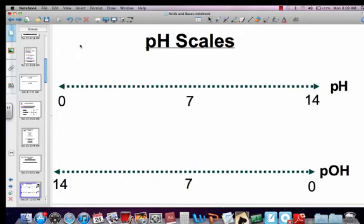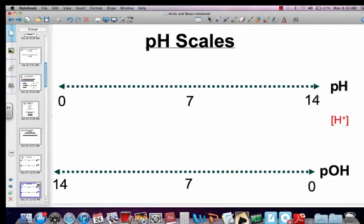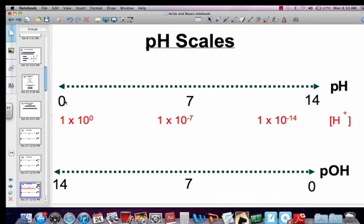There's something called the pH scale and also the pOH scale. The pH scale is based on the concentration of hydrogen ion, and the pOH scale is based on the concentration of hydroxide ion. The pH scale goes from 0 to 14. If something has a pH of 0, its hydrogen ion concentration is 1×10^0. A pH of 7 means a hydrogen concentration of 1×10^-7, and a pH of 14 means a hydrogen concentration of 1×10^-14.